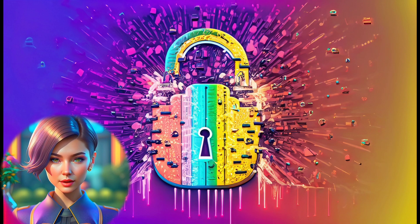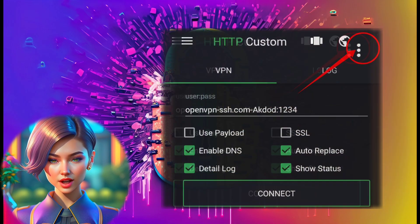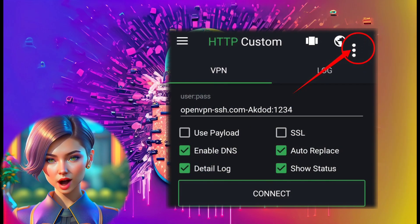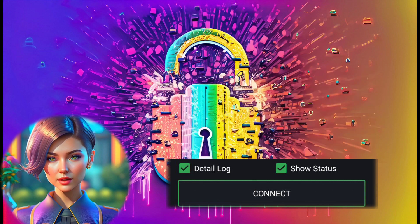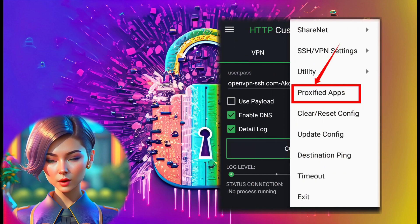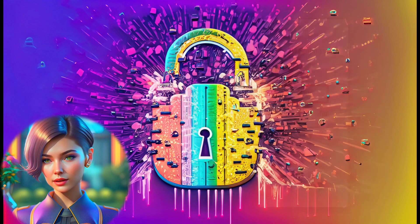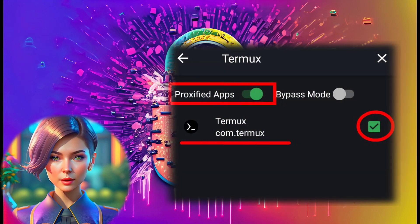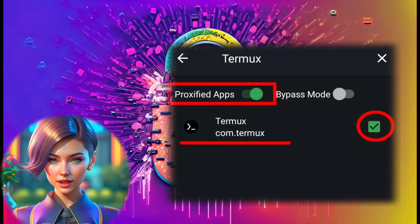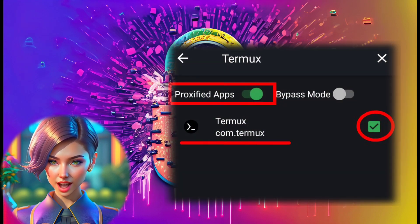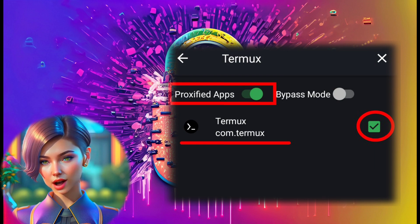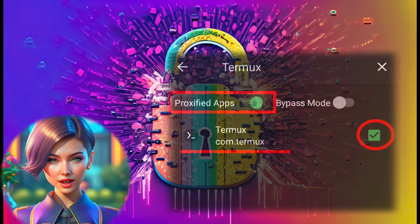Step 9. Click on the three dots in the top right corner for more settings. From the list of menus, select Proxified. Step 10. Click on the radio button to enable Proxified app settings. Now, select the Termux app and check the box next to it to apply these settings.